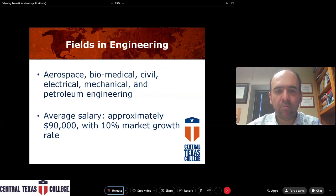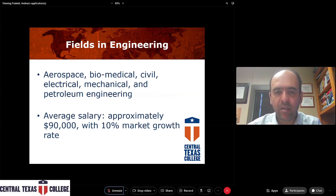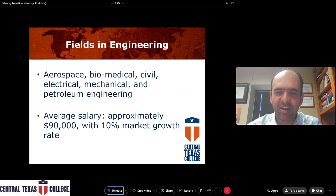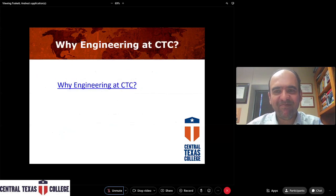There are different areas in engineering: aerospace, biomedical, civil engineering, electrical engineering, mechanical engineering, and petroleum engineering. The approximate salary is $90,000, and the market is always growing.